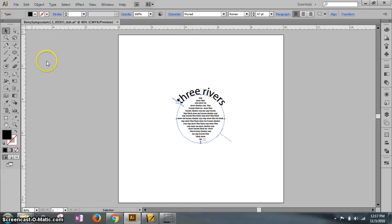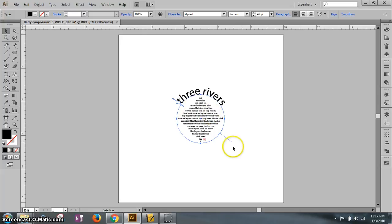Make sure the selection tool is active. Drag the center bracket until the text is centered at the top of the circle.